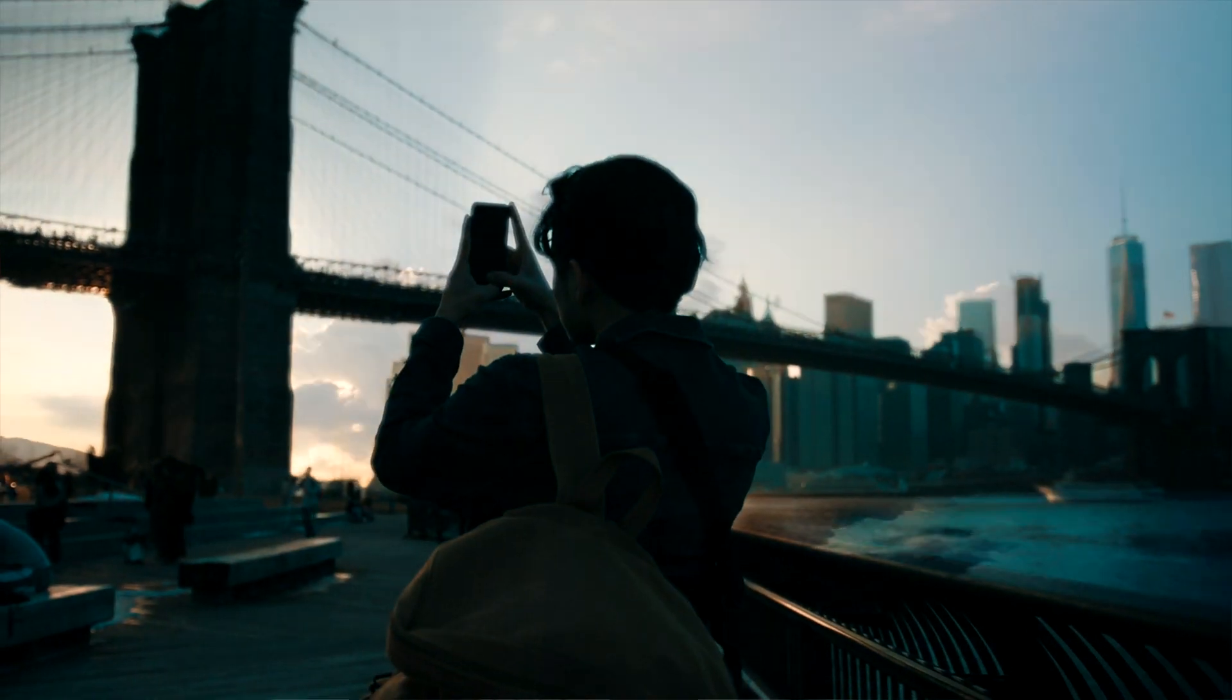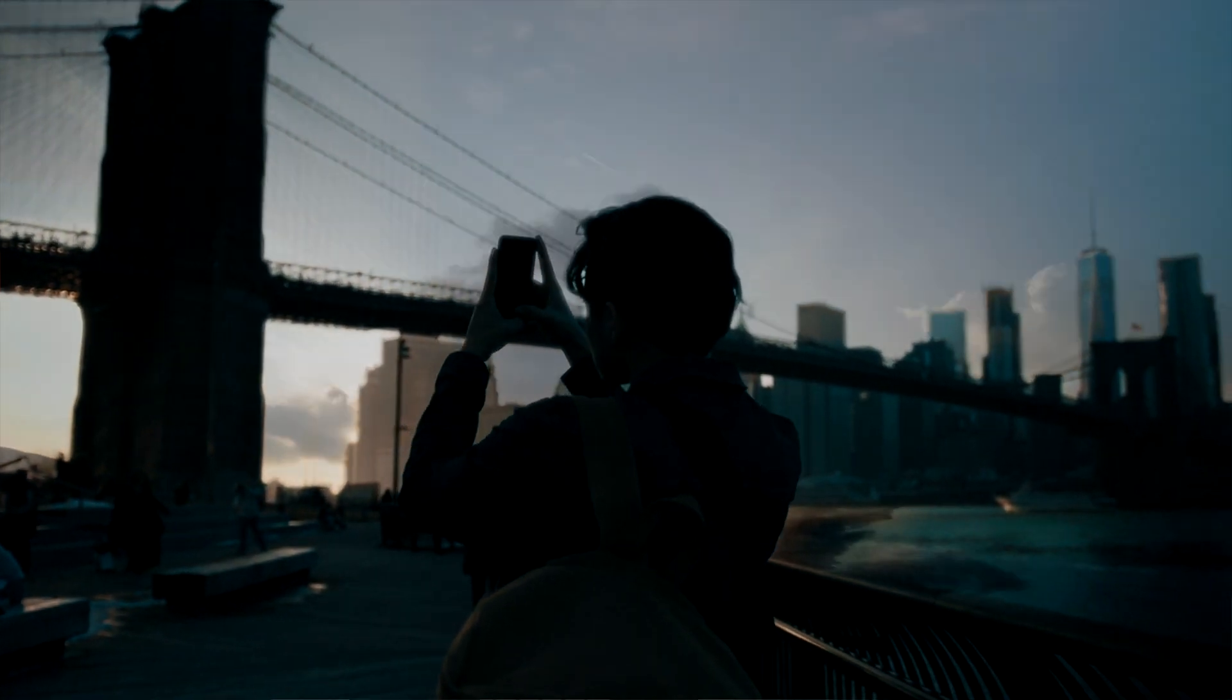In this video, I'm going to show you how to make a day-to-night time-lapse effect. Let's go.